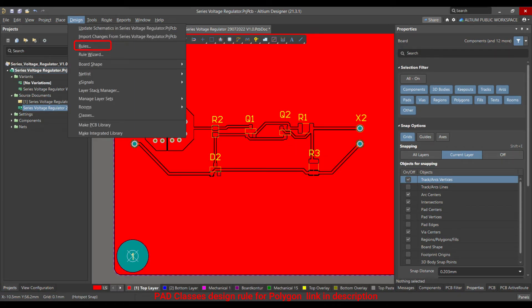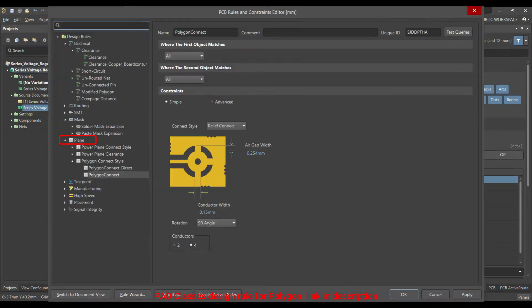Now we are finished with the classes. Go to Design > Rules, and in the rules go to 'Plane.' In Plane there is a rule called 'Polygon Connect Style,' and in that we can define how we want to connect our polygon to different components. Let me add a new rule.